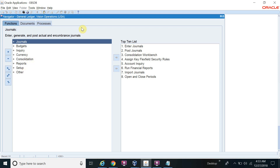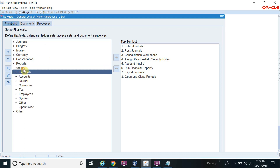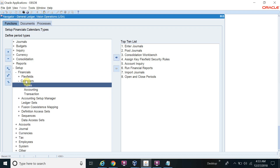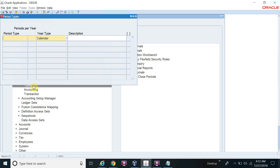First, switch the responsibility to General Ledger. We are already in the GL. Let's navigate to Setup > Financial > Calendar. First we will define the calendar types.